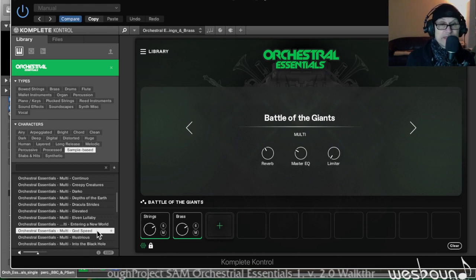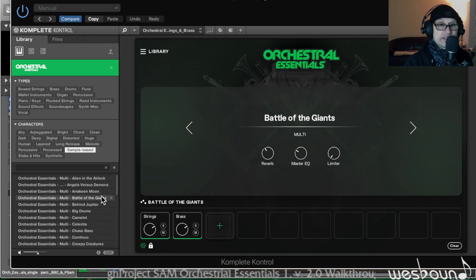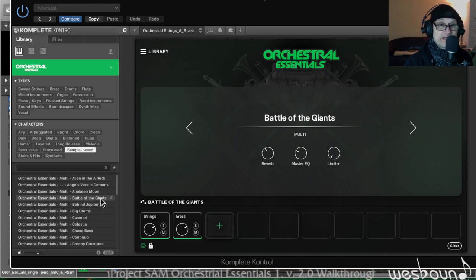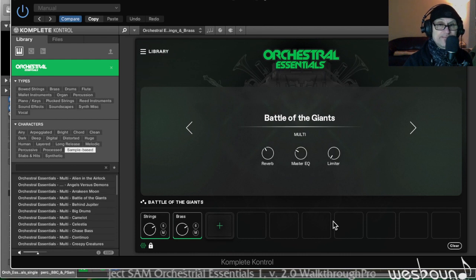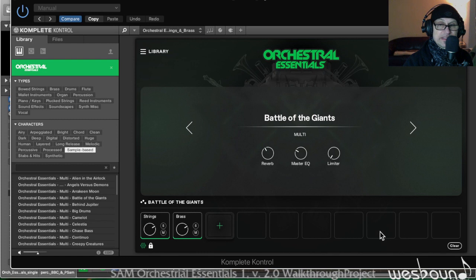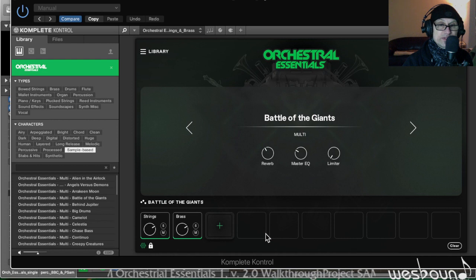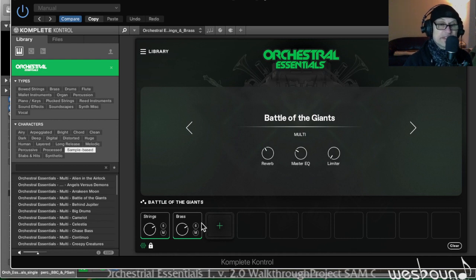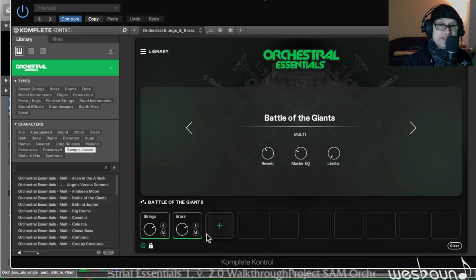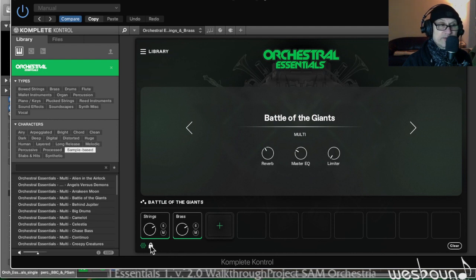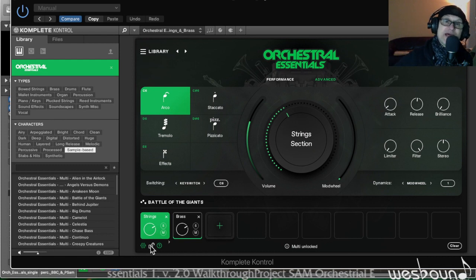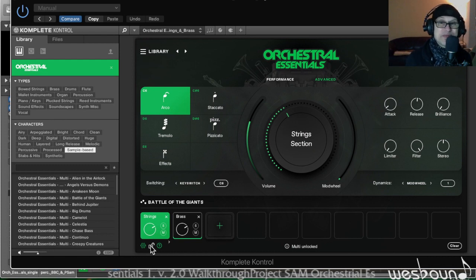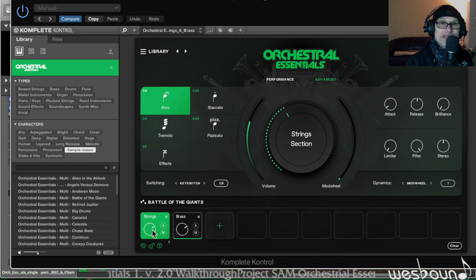What I did is I loaded Battle of the Giants, the multi, into this interface here but cleared out some of the additional instruments that I didn't want to use for this presentation. We're just going to focus on strings and brass, which are the most common for any type of music. In order to get to the bits and pieces, to look under the hood, you need to click the lock icon here down below and then you're presented with the full enchilada.